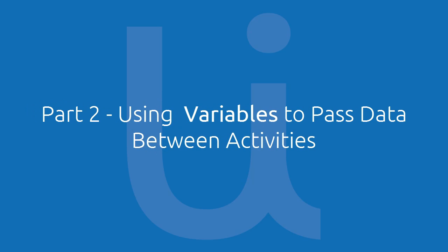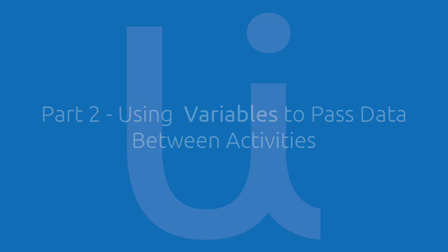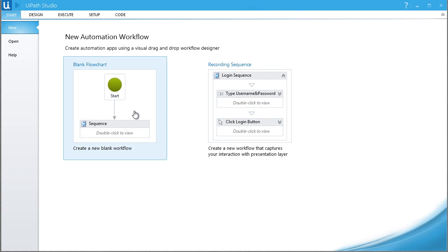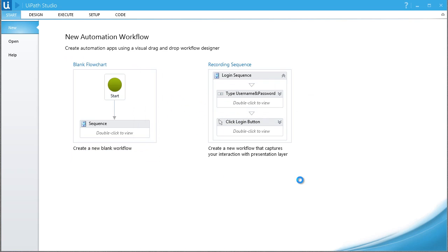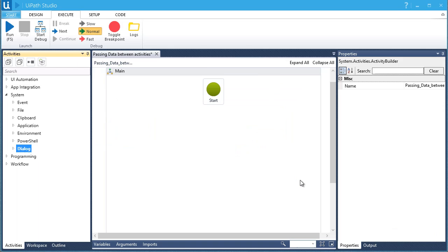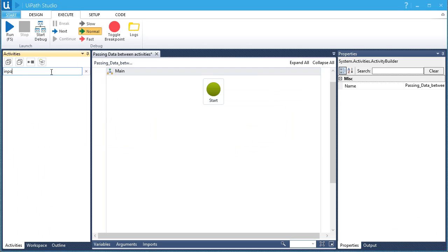Now that we know how to display a dialog box on the screen and how to use variables to assign values, let's go to the next exercise. We'll try to pass data from one activity to another. Let's add an activity — an input dialog that will ask you to enter some text.